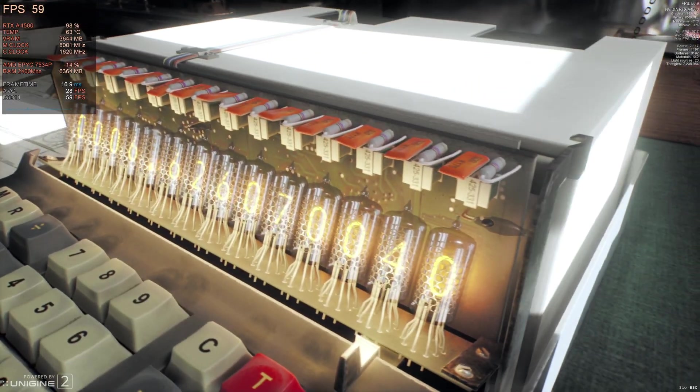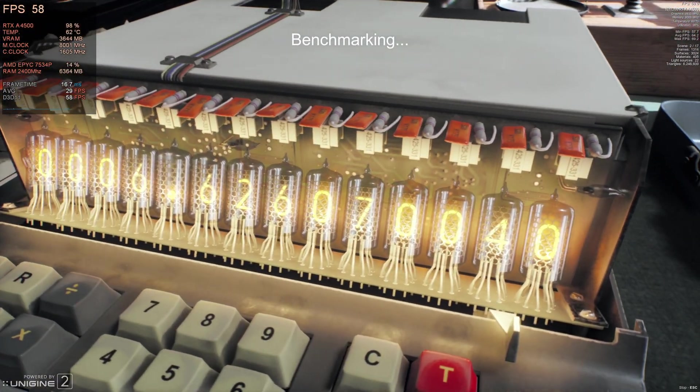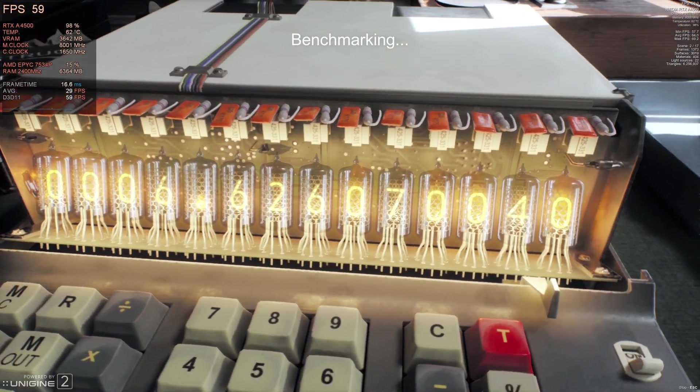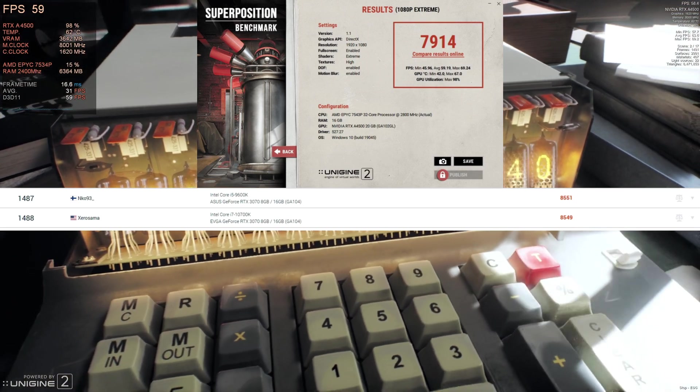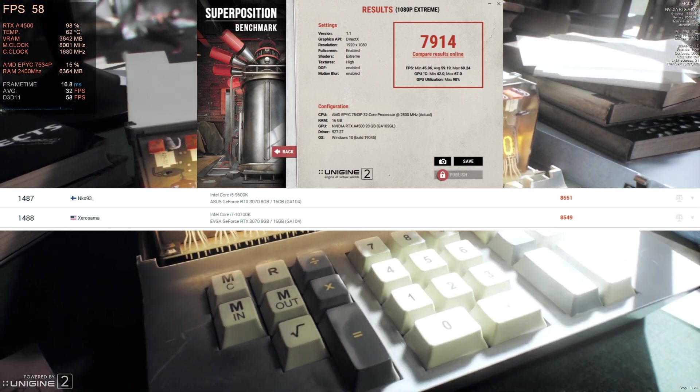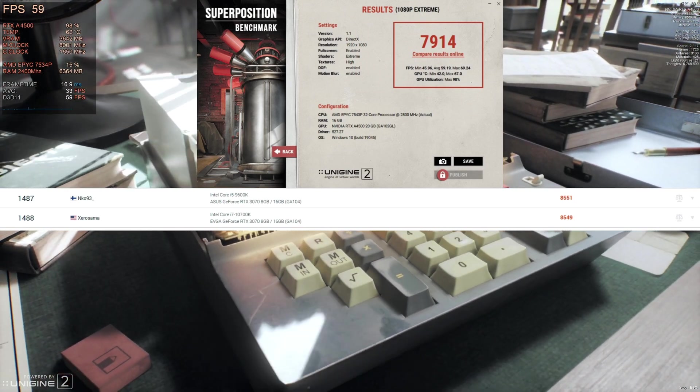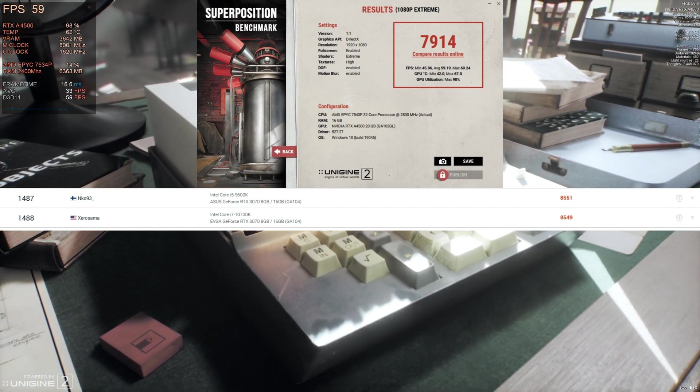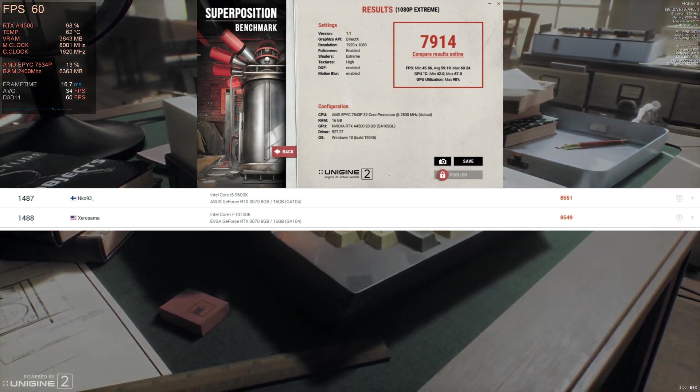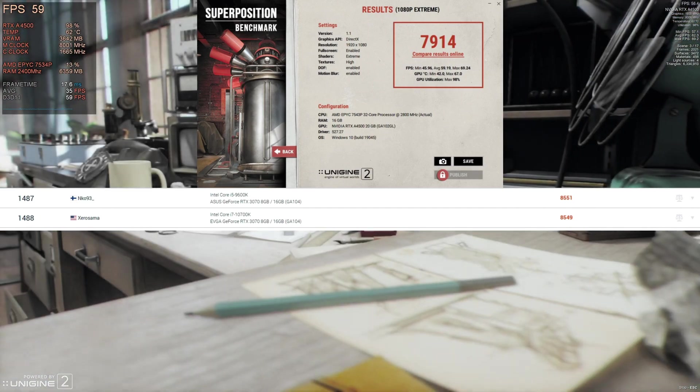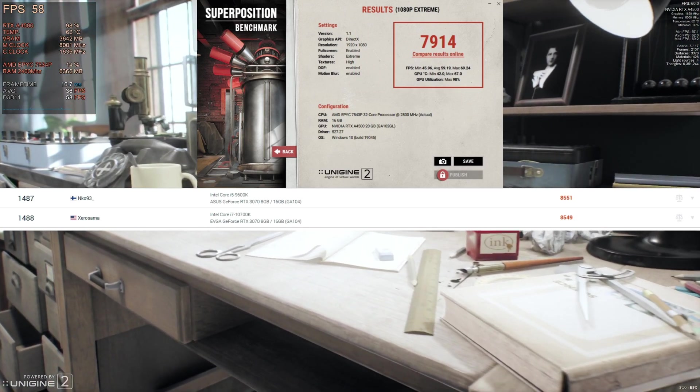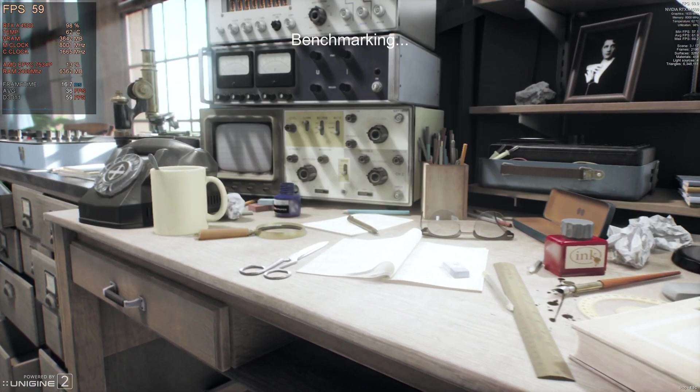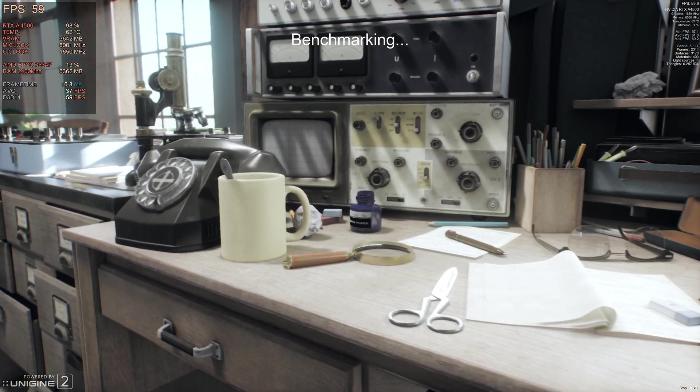Now I also ran some Unigine Superposition just to get an idea of what scores we're getting on our GPU side of things and I got a 7914 fairly consistently in that range which was pretty close to the 3070s I found on the online results at around an 8549 and 8551. Considering what we're dealing with here in the streaming it's pretty close and not too bad for the A4500.